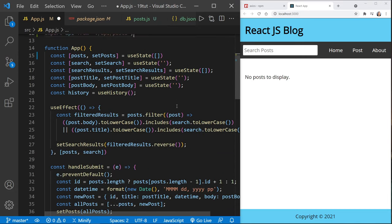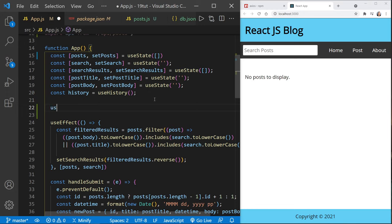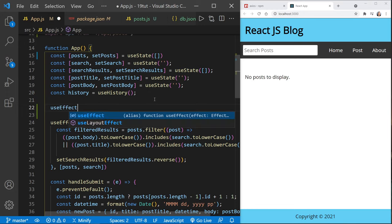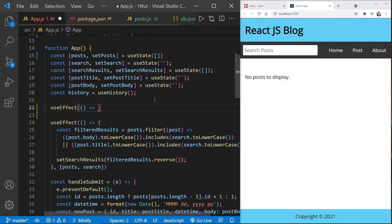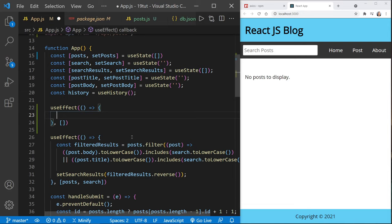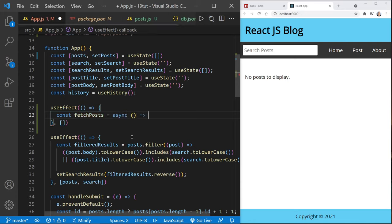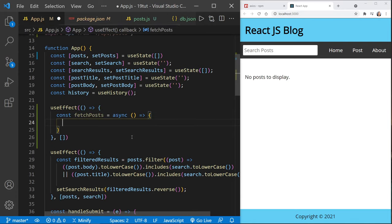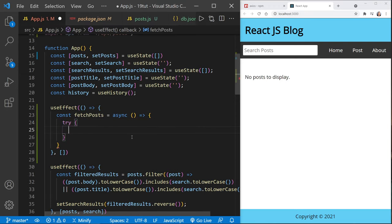I'm going to scroll down and underneath our useHistory line on line 20, I'll press Return and start another useEffect. This useEffect is where we will fetch our data, and we only want this to happen at load time, so our dependency should be an empty array. Inside this useEffect we need to define our fetch function — I'll call this fetchPosts, and it should be an async function.